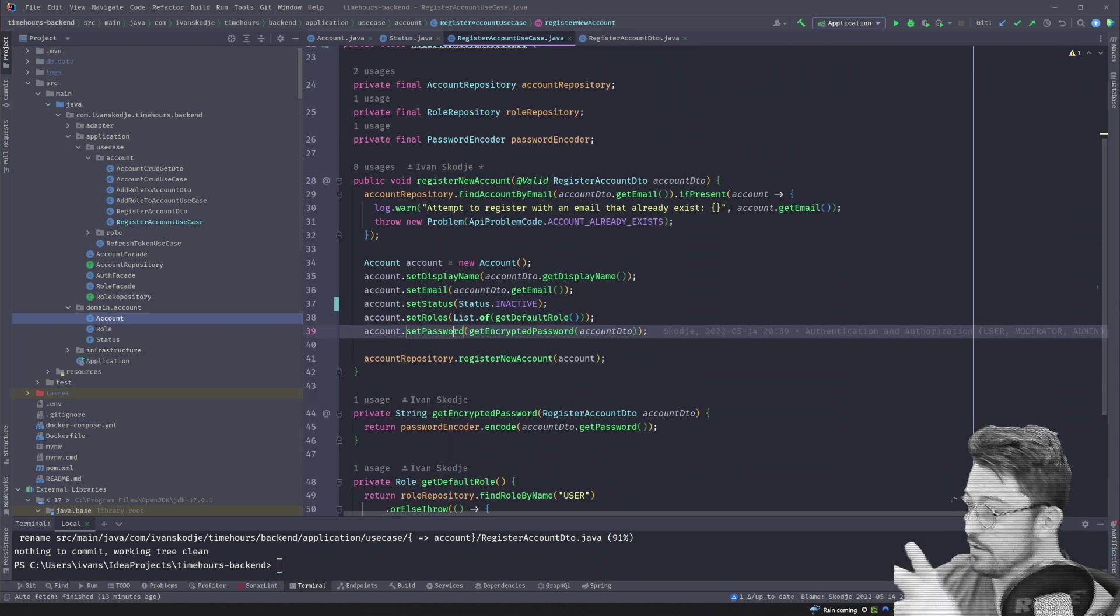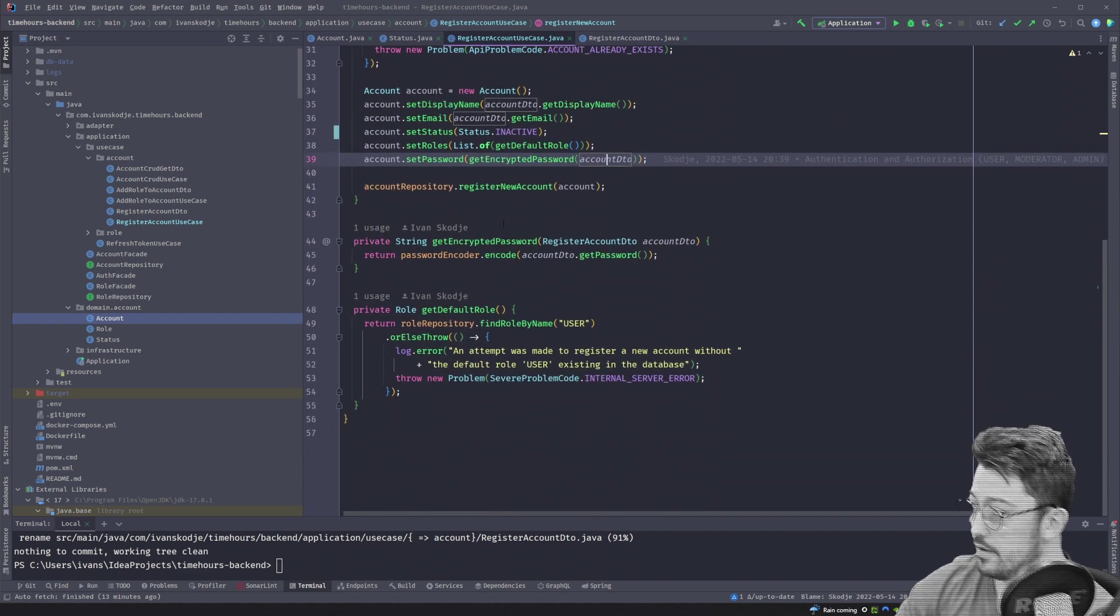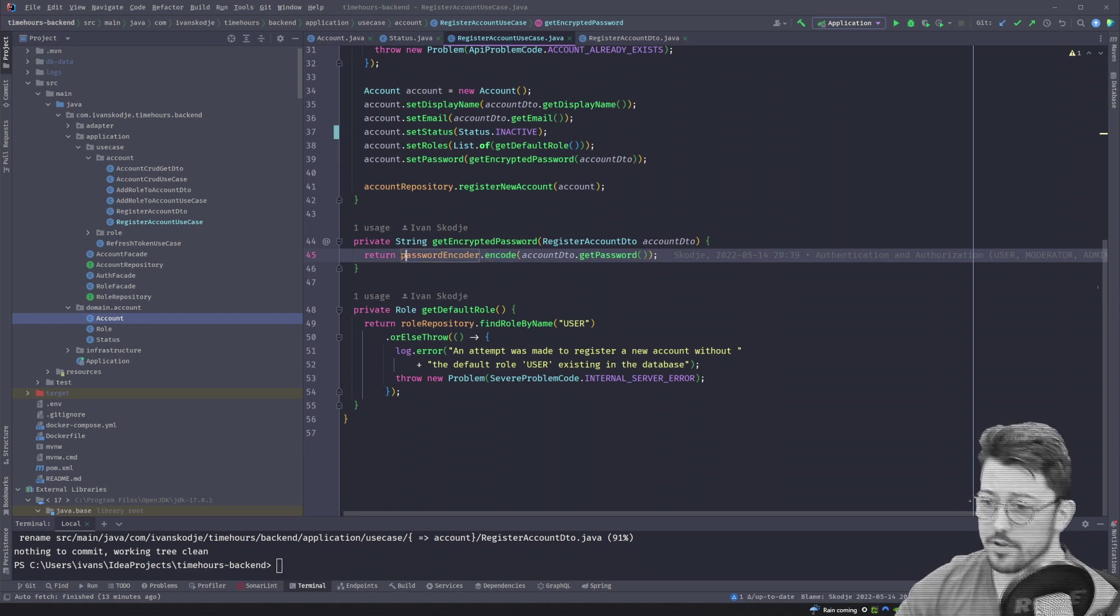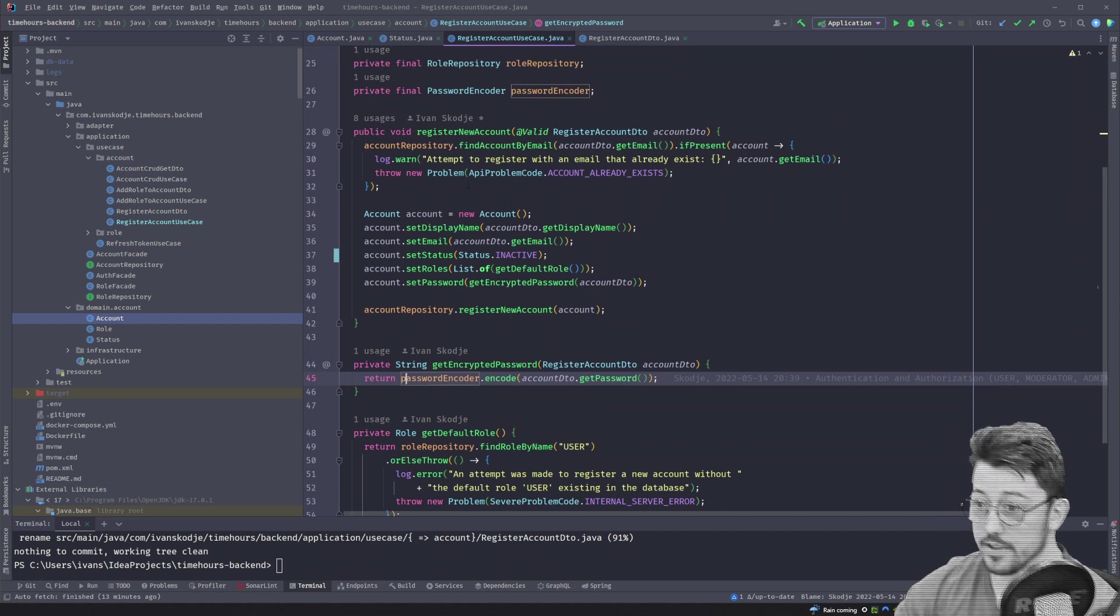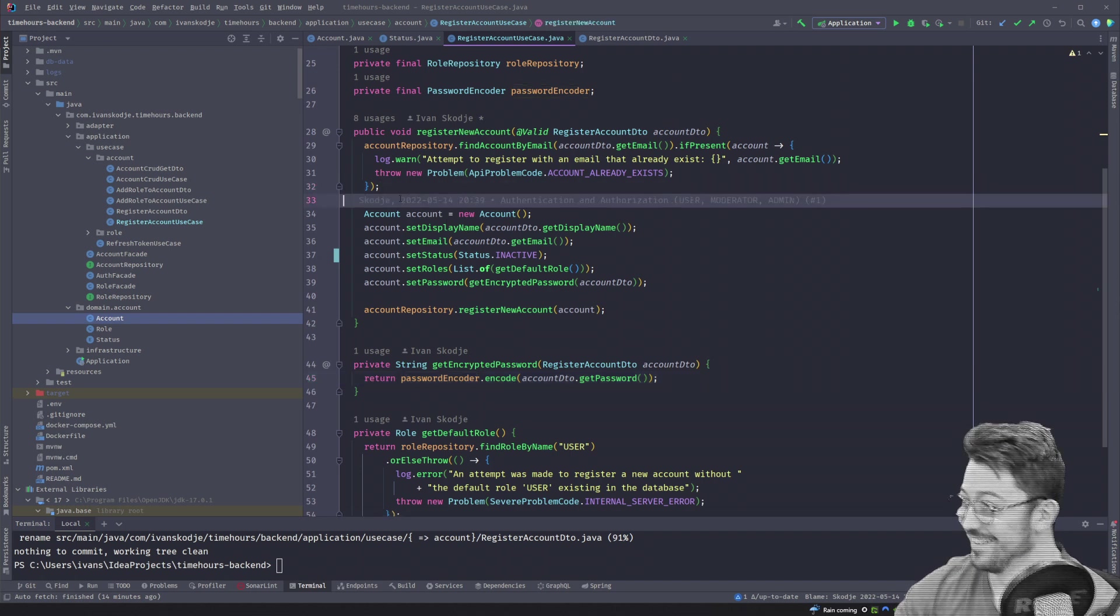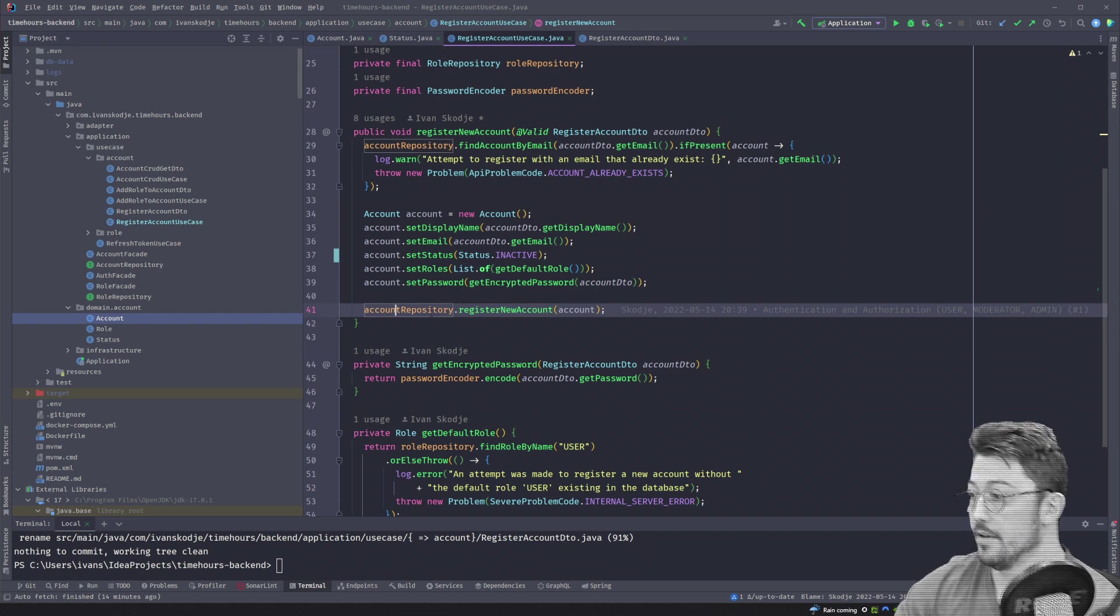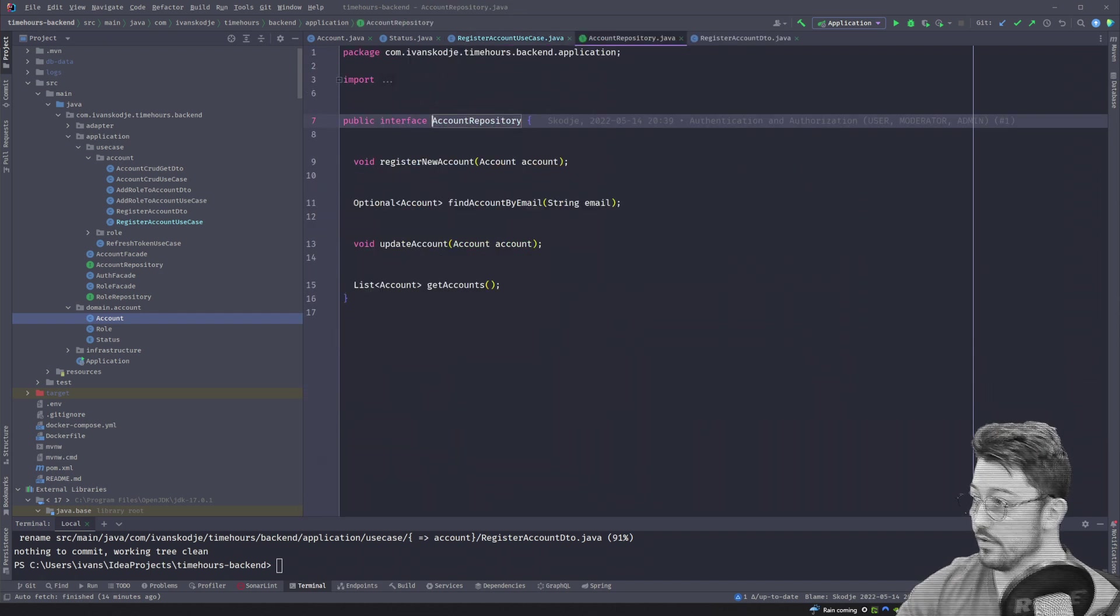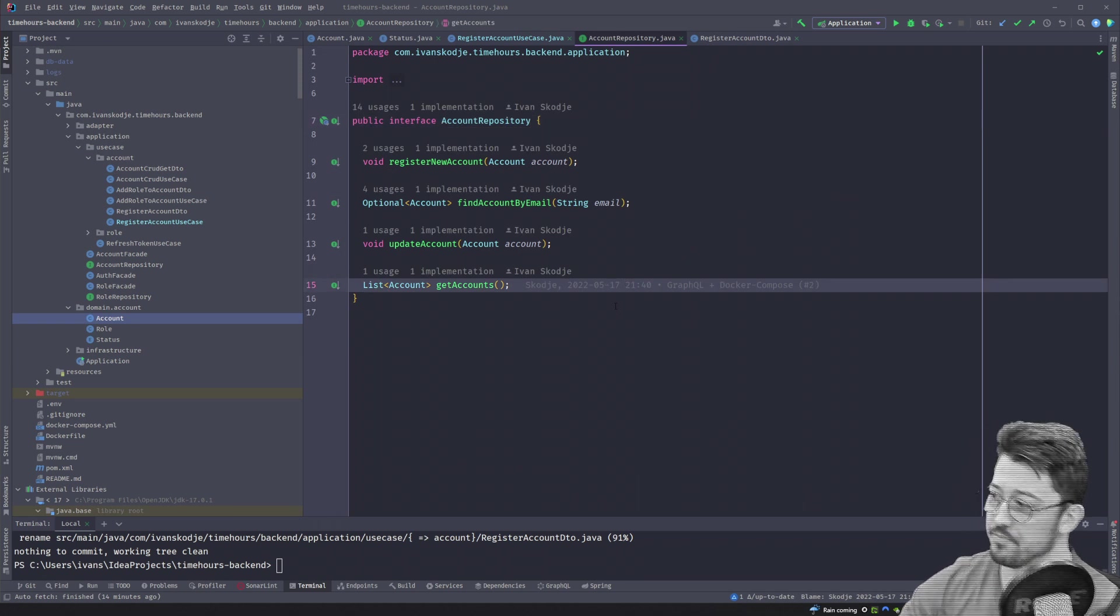And then we set the passwords. This is an encrypted password, which we receive from the account DTO's get password. And this ensures that we don't store passwords in plain text, because that would be stupid. And there are big companies that have done that. Big companies that have leaked. But enough about that. So at last, you then register a new account in the account repository. So if I jump into this account repository, you will see it's just an interface. It doesn't do anything. And that's a great part.